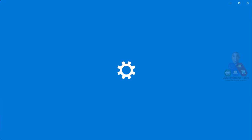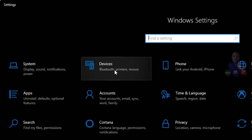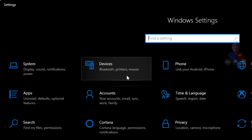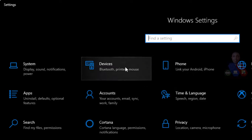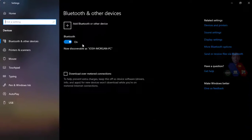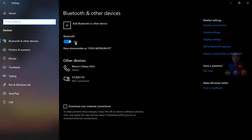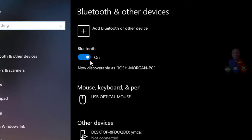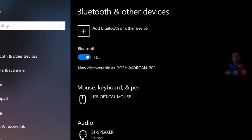So after you go to Settings, you move to Devices. You see Devices, Bluetooth, Printers, and Mouse. You open it. You should make sure that your Bluetooth is turned on.